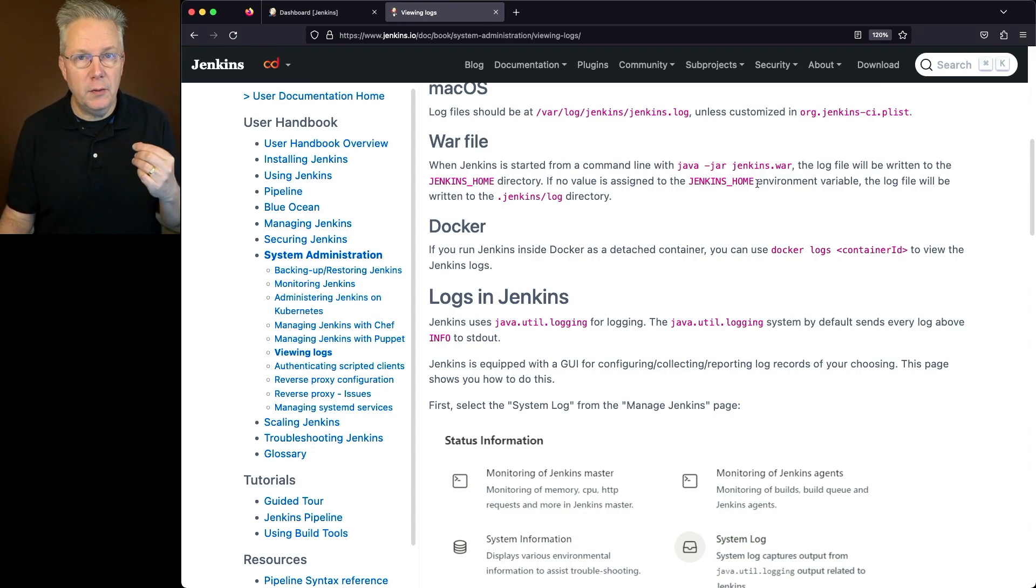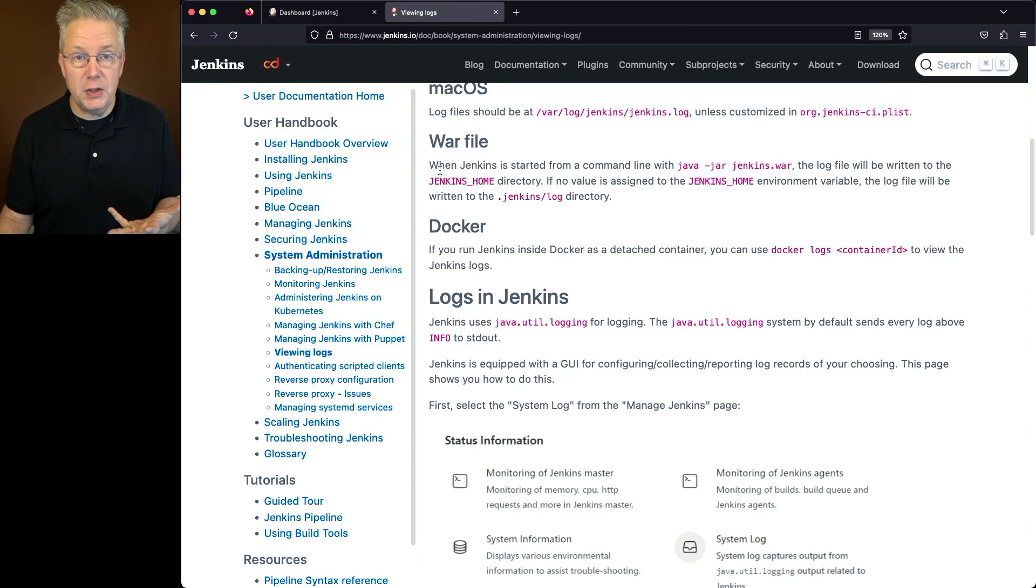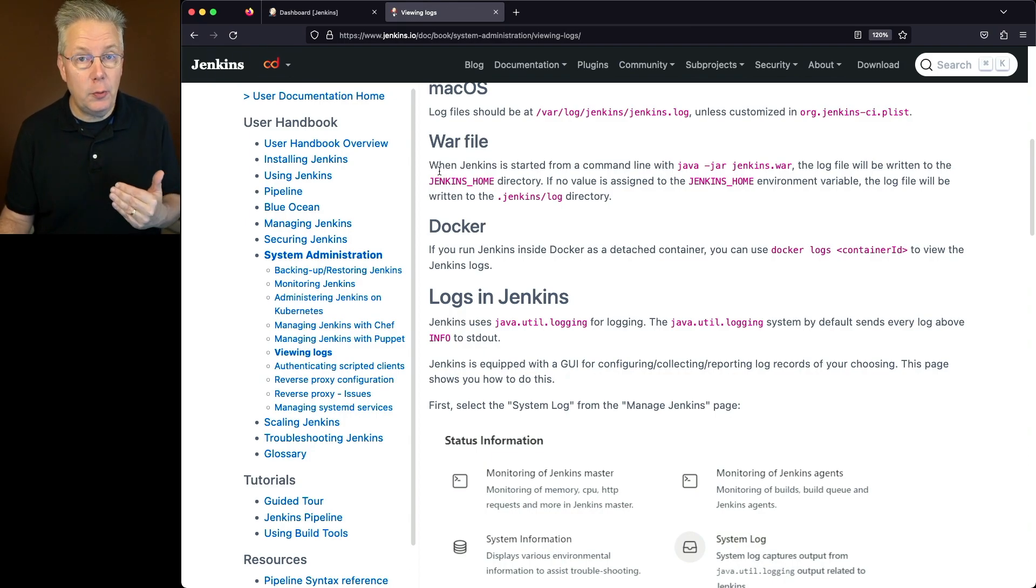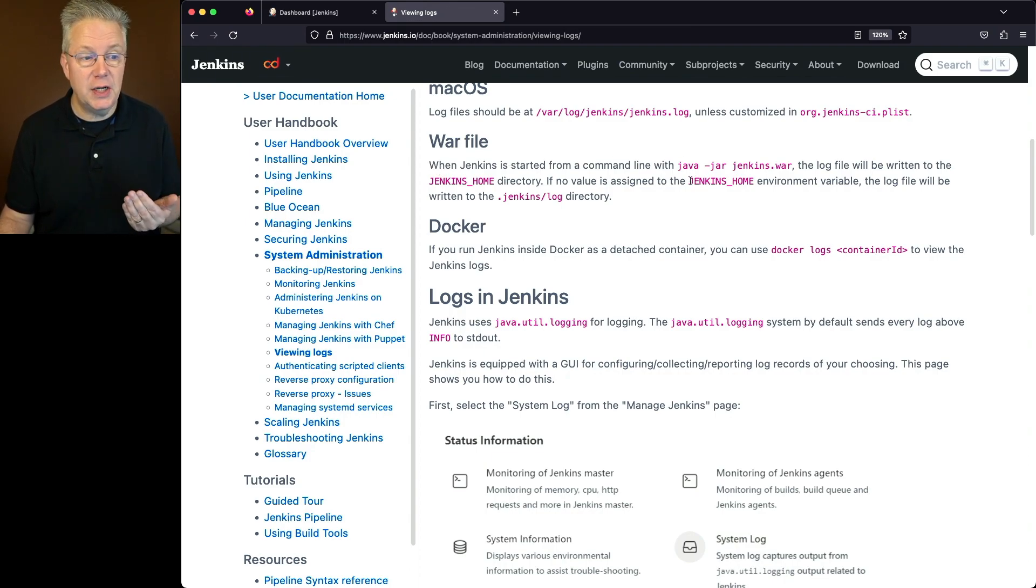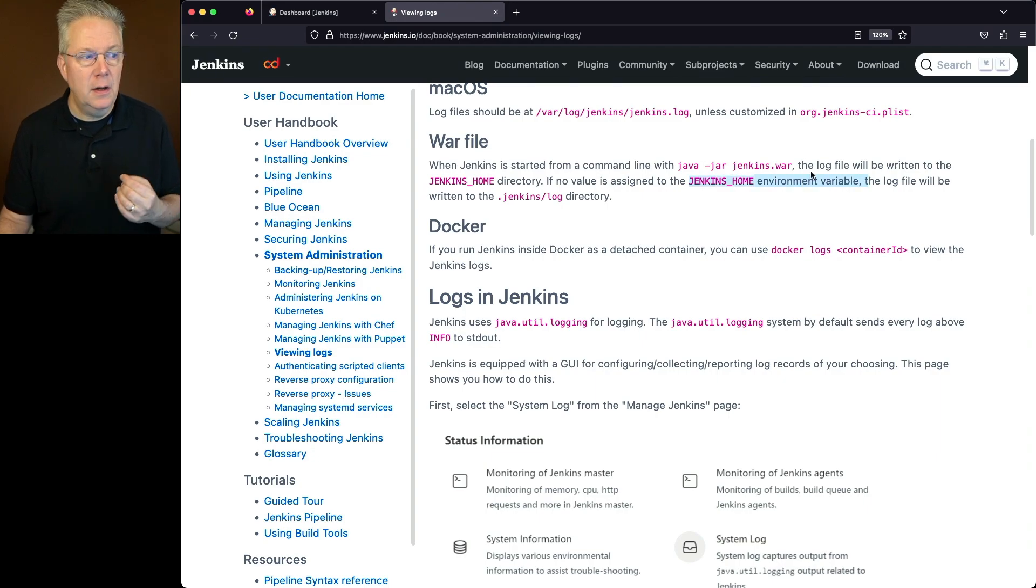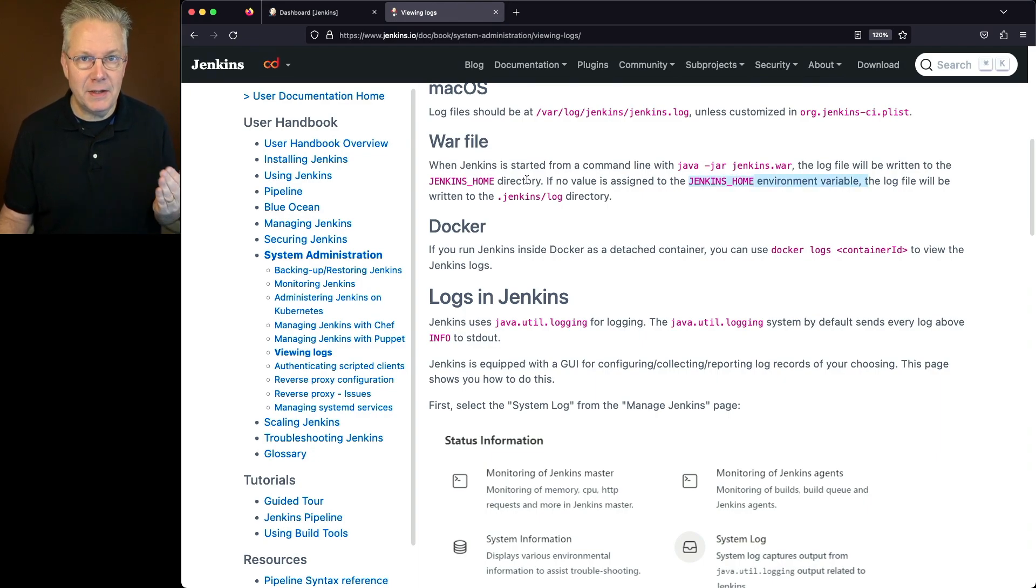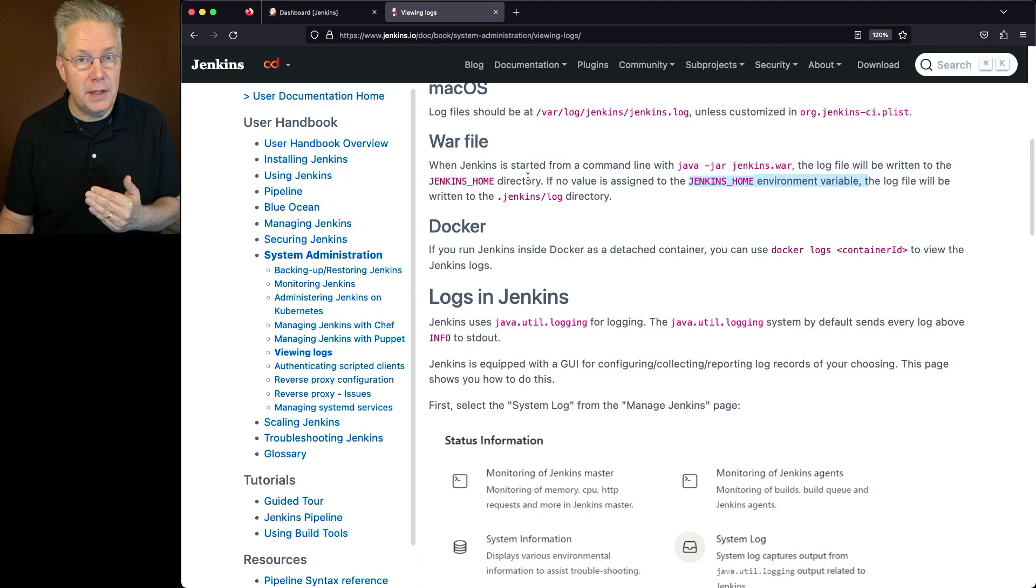If you're just running the WAR file, then what you're going to be doing is taking a look at the Jenkins home directory. Now if for some reason the Jenkins home environment variable is not set, the log will be written to the .Jenkins log directory that's underneath the base user.